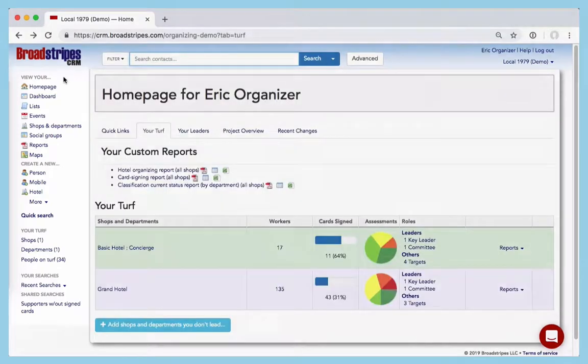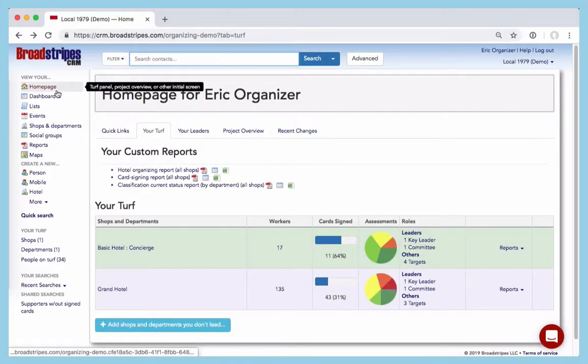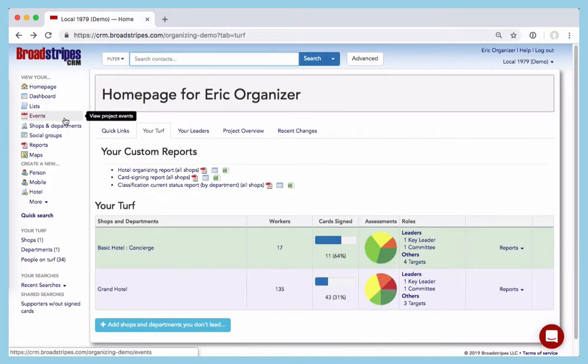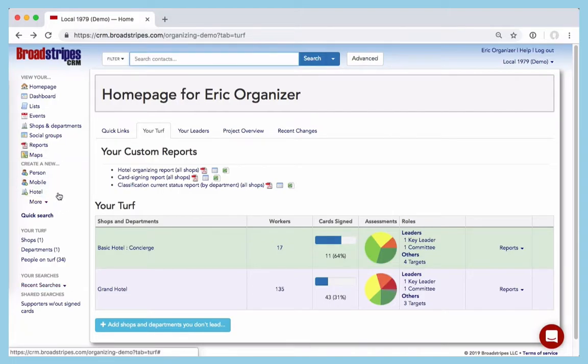On the left over here is the navigation panel. Right now we're on the homepage, but as you get more familiar with the app, you can use these links to jump to other tasks or launch a saved search. From the navigation panel, you can also click these links to create a new person or a new shop.